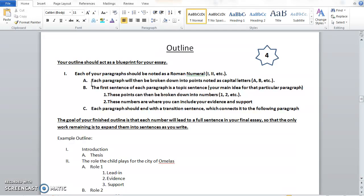Each paragraph is then broken down into your main points, which you mark with a capital letter — A, B. The first sentence of each paragraph is your topic sentence; it's the main idea for that paragraph. And then the points beneath your topic sentence are your lead-in, your evidence, and your support, and you mark those with numbers. Each paragraph should end with a transition sentence so that you connect your paragraph before with the paragraph after.